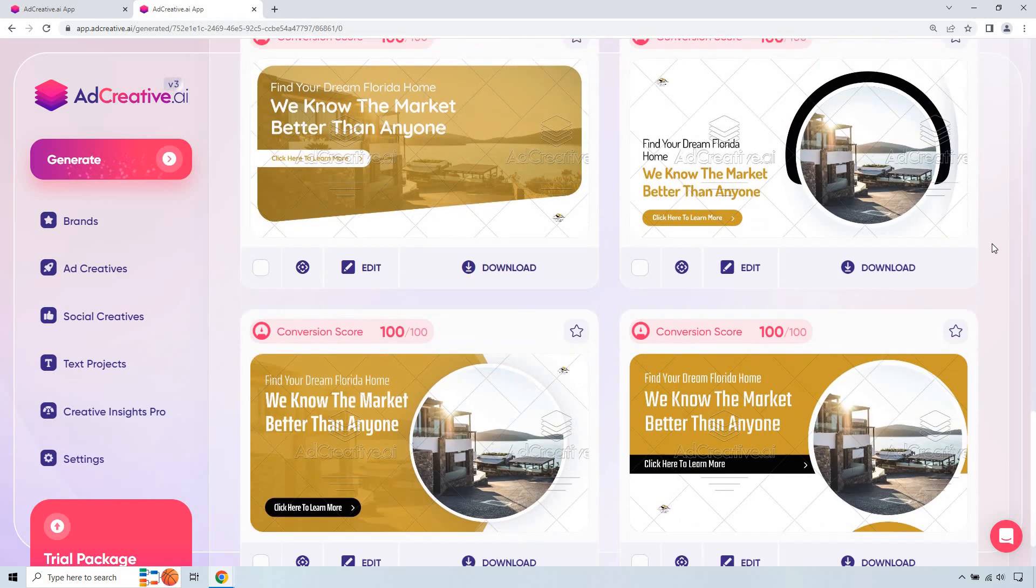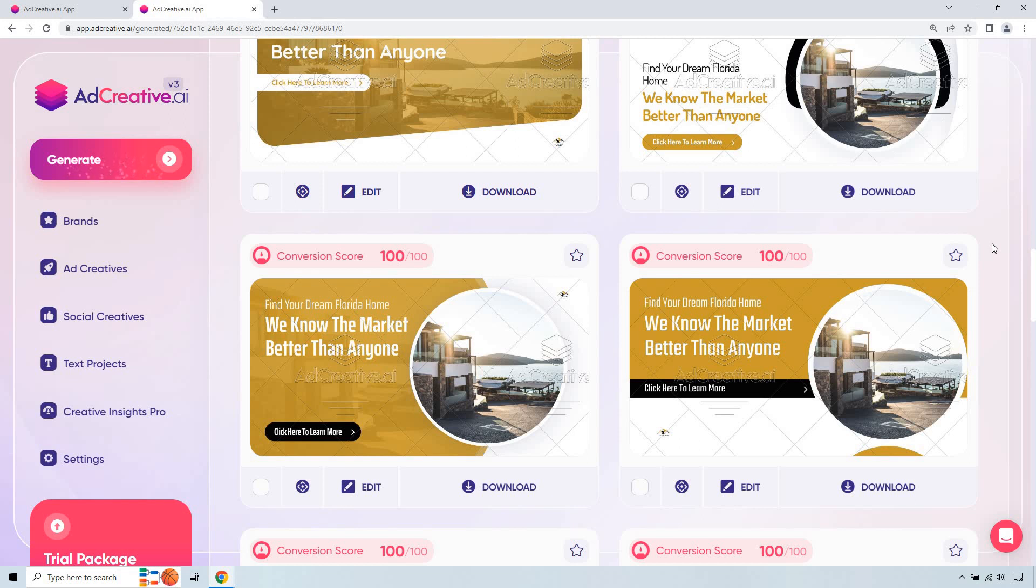But I like how it gives you so many different examples of what you can use. Like this one, I think, is great. Find your dream Florida home. We know the market better than anyone. Click here to learn more. And that logo just a little bit better. That would probably be my favorite one out of all of these. And like I said, this is similar. It's just moved over in a different way. The text is up top. The call to action is right there.